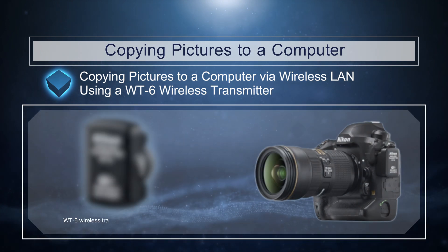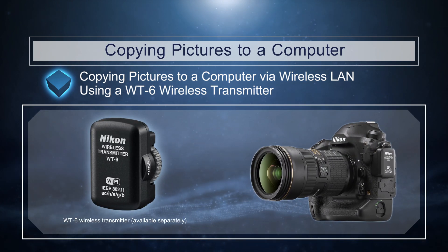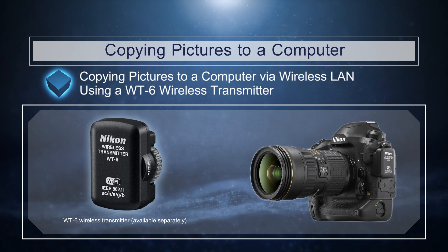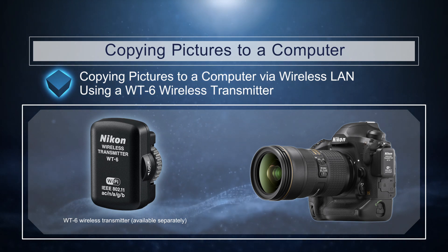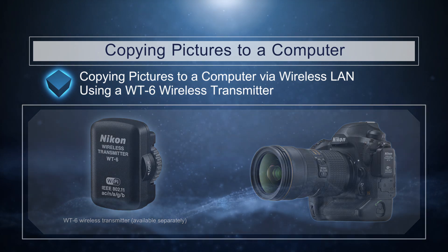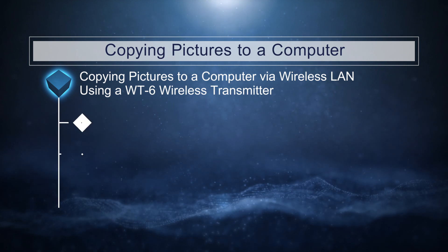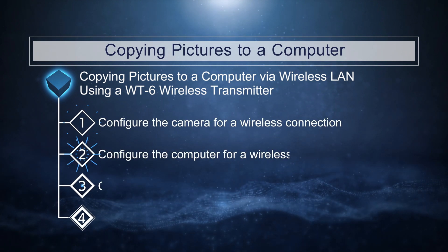The WT6 provides a more reliable wireless connection than does the camera's built-in Wi-Fi. There are four steps to this process.